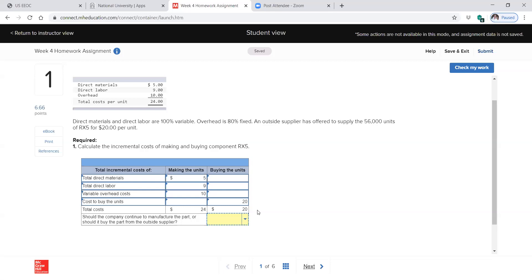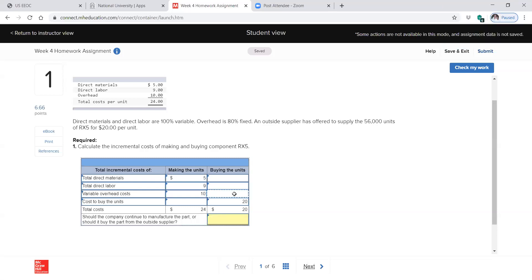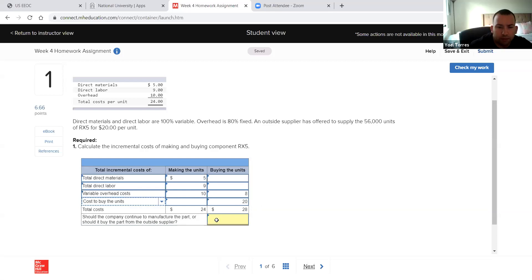So do we still have the 80% or do we still have the 20%? If it's fixed, it doesn't matter how much we produce, so we're going to have eight dollars of overhead no matter if we produce one unit or 5,000 units. If we produce no units, 20% of that overhead is variable, so if we produce no units, we'll still have to pay the 80% fixed portion. It will be the 80%.